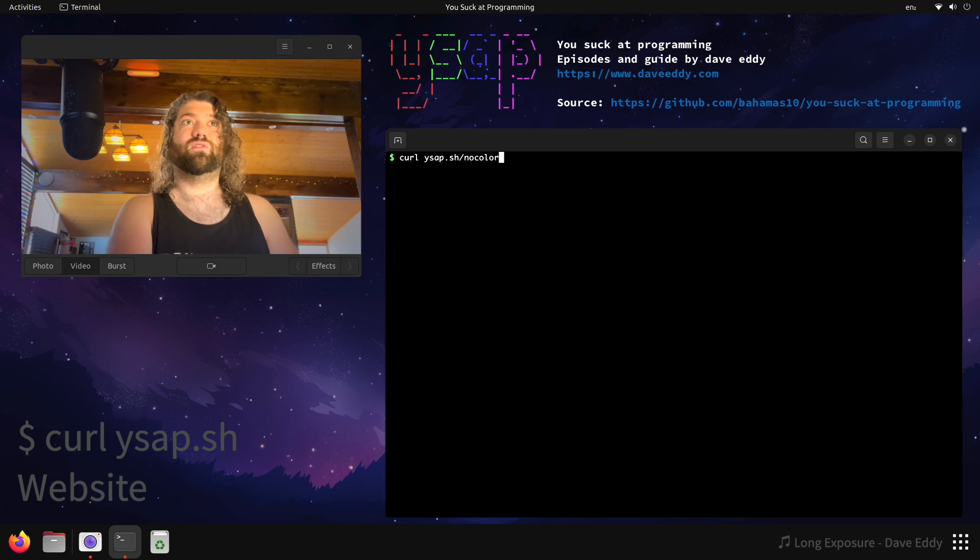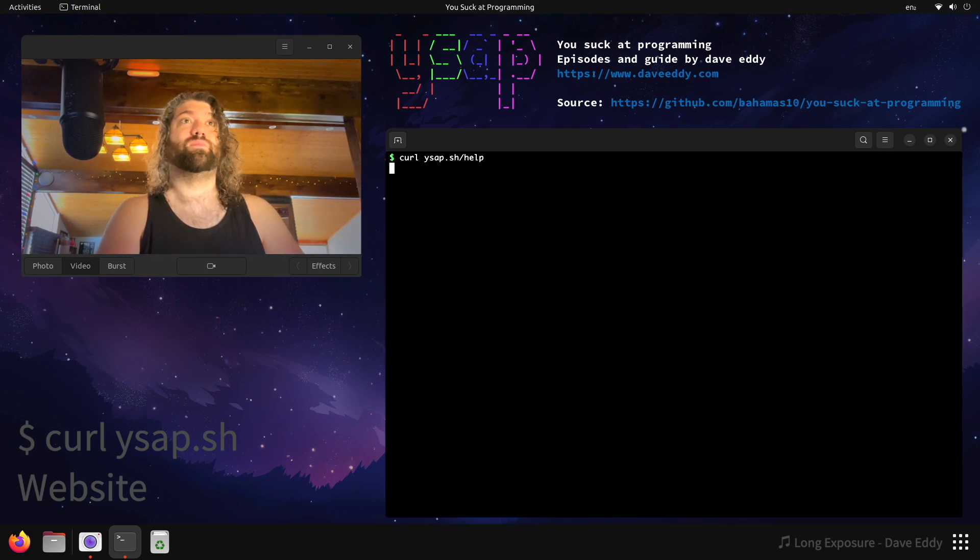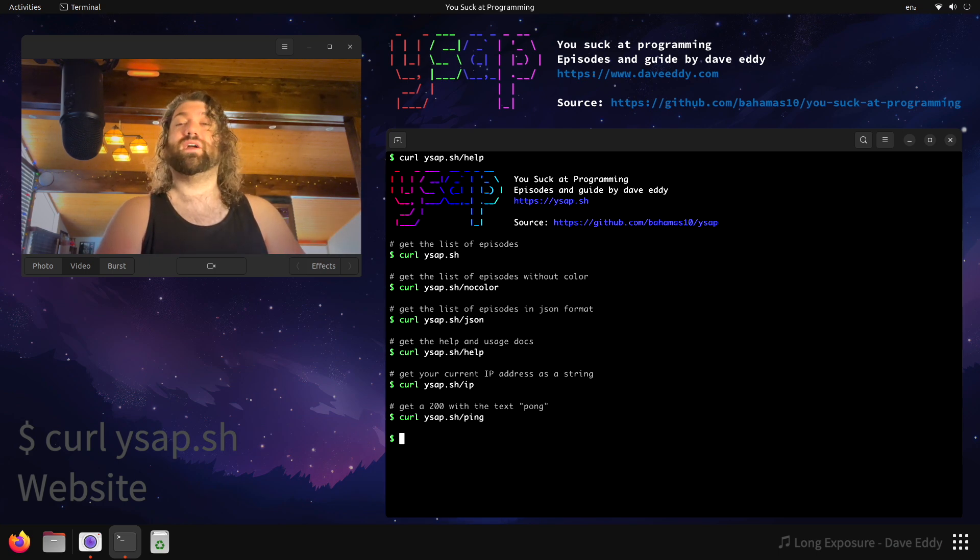Dave, that's really cool. What else do you have? Oh, well, glad you asked. Slash help. There you go.